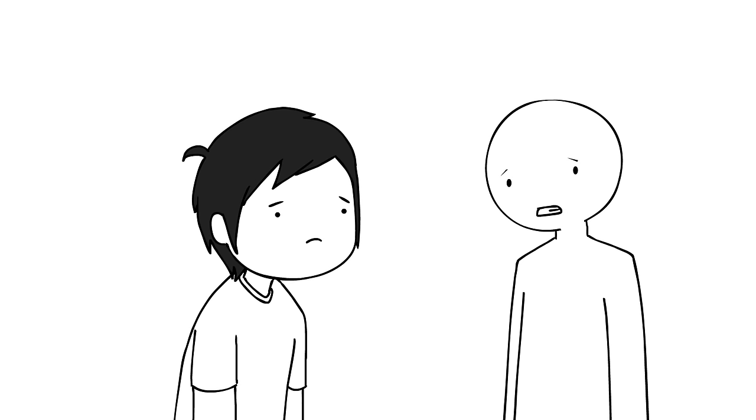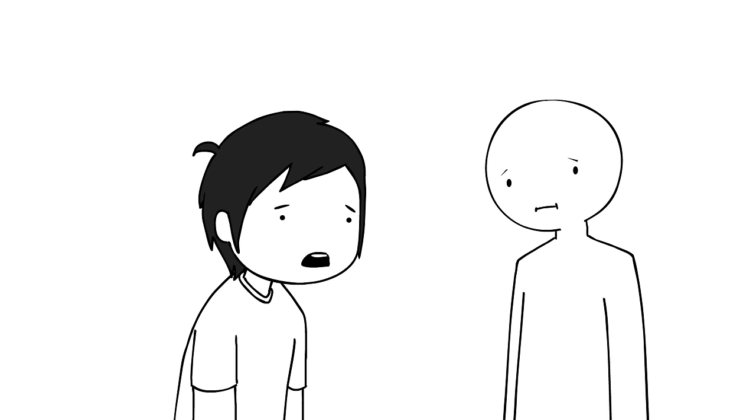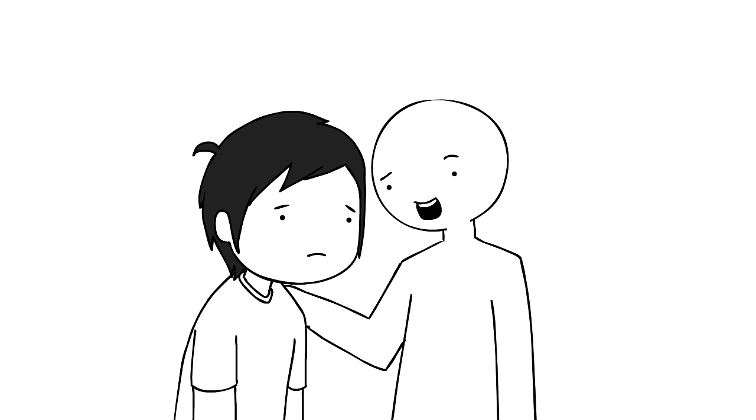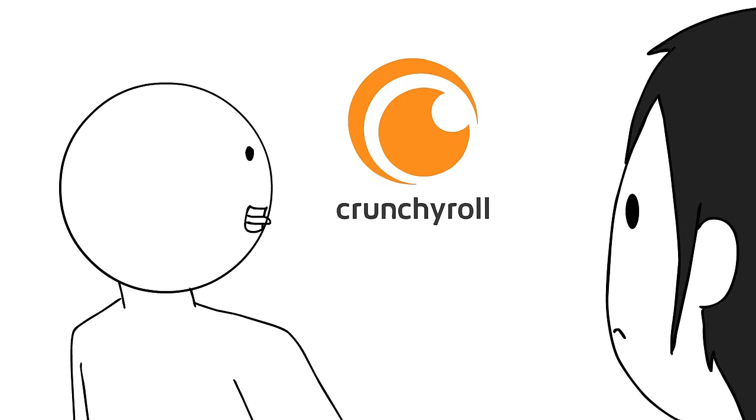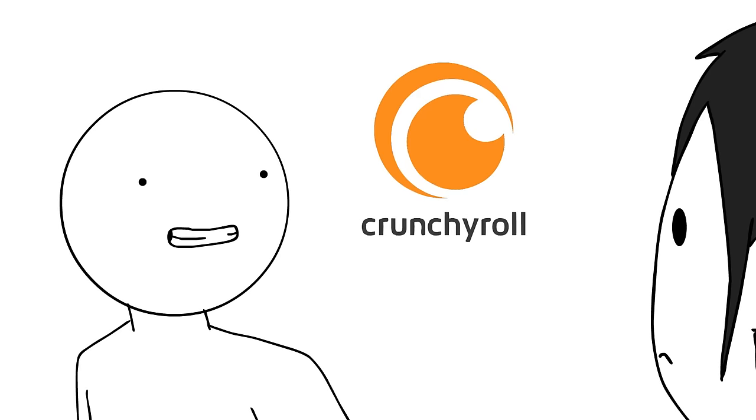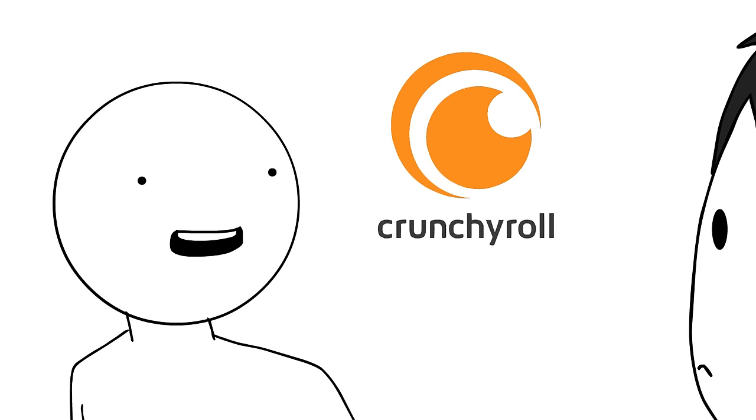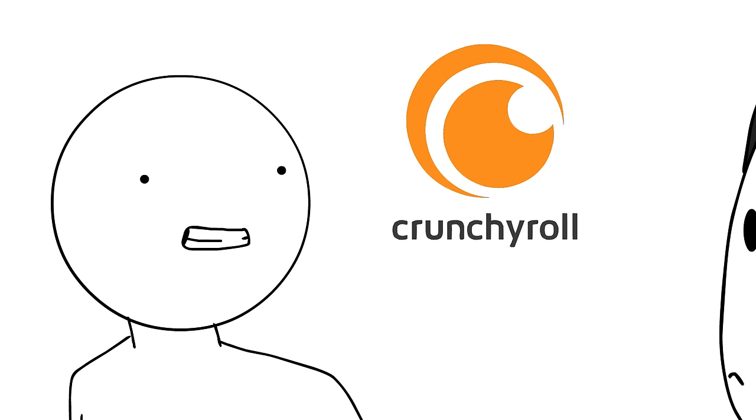Hey, man. Something bothering you? Well, now that Erased is done, I have nothing to watch. Oh, come on, don't be silly. That's the beauty of Crunchyroll. There is always something to watch.